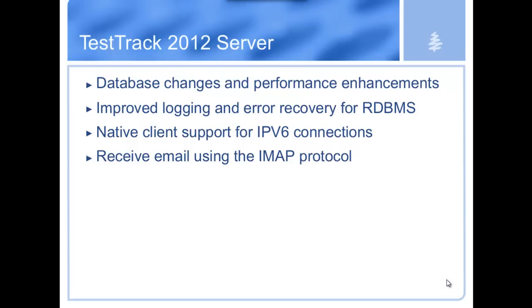Next two items, IPv6 support, IMAP support for email. These are just great enhancements to allow Test Track to function in more environments, and particularly if you are in an environment where these are important technologies for you, definitely happy to be able to support these now.